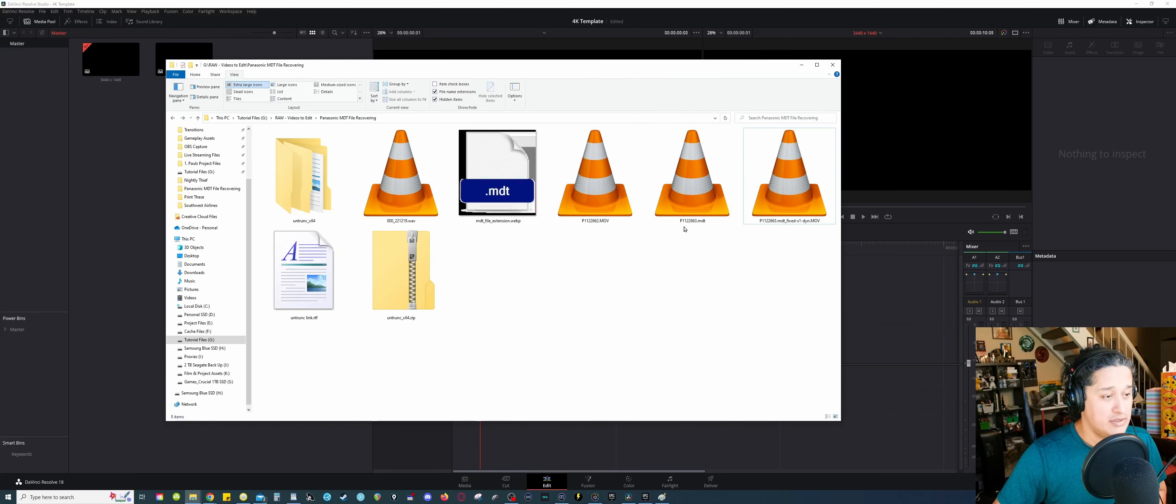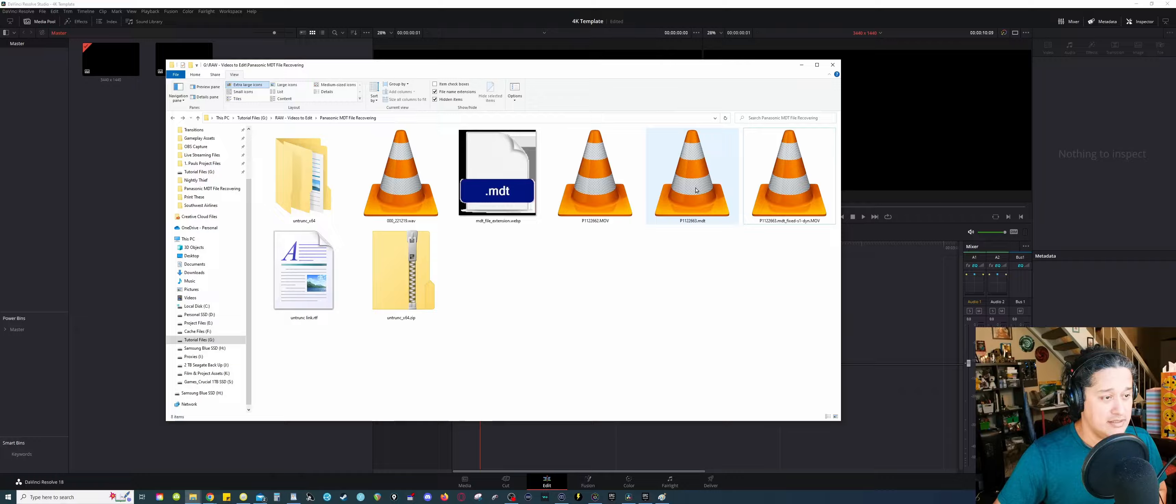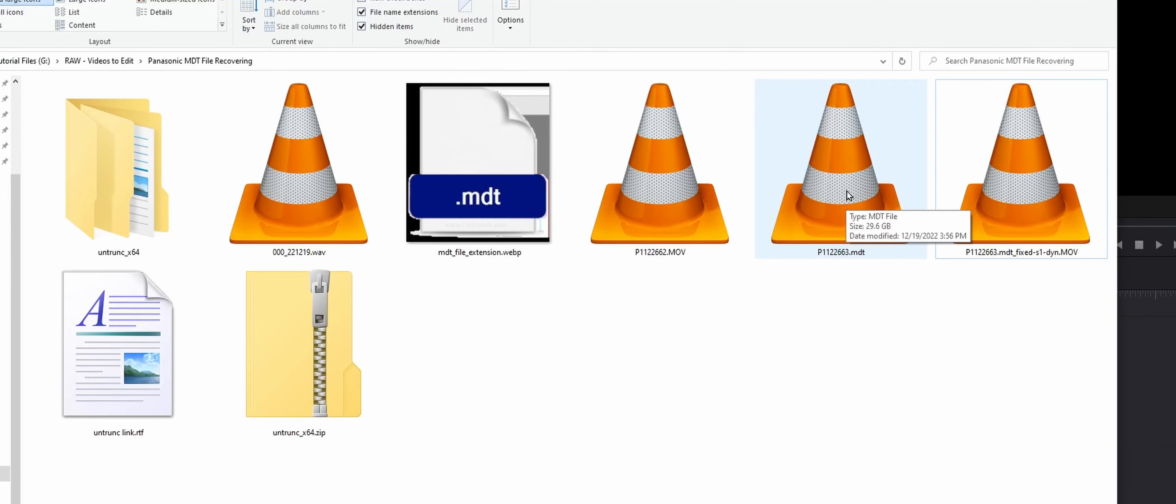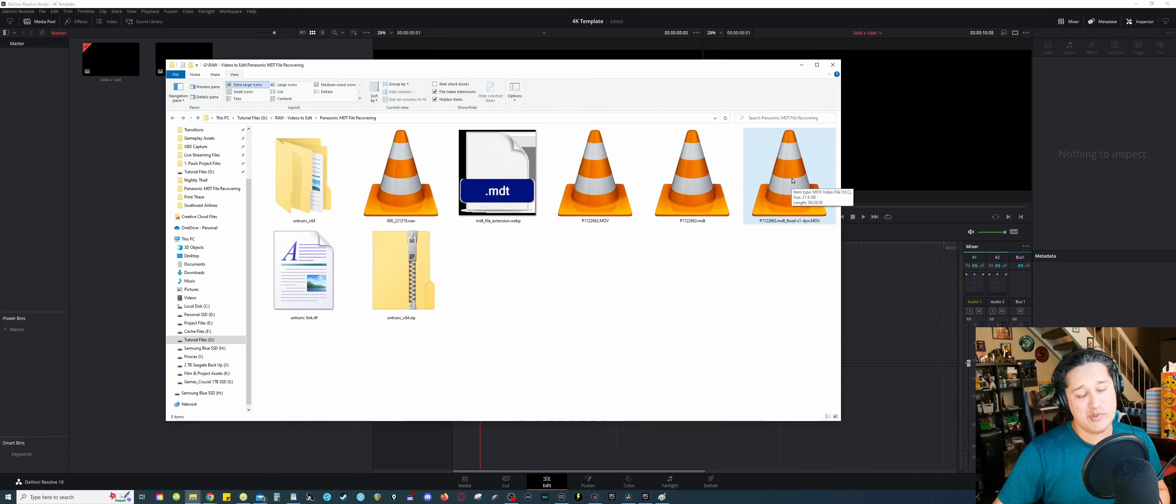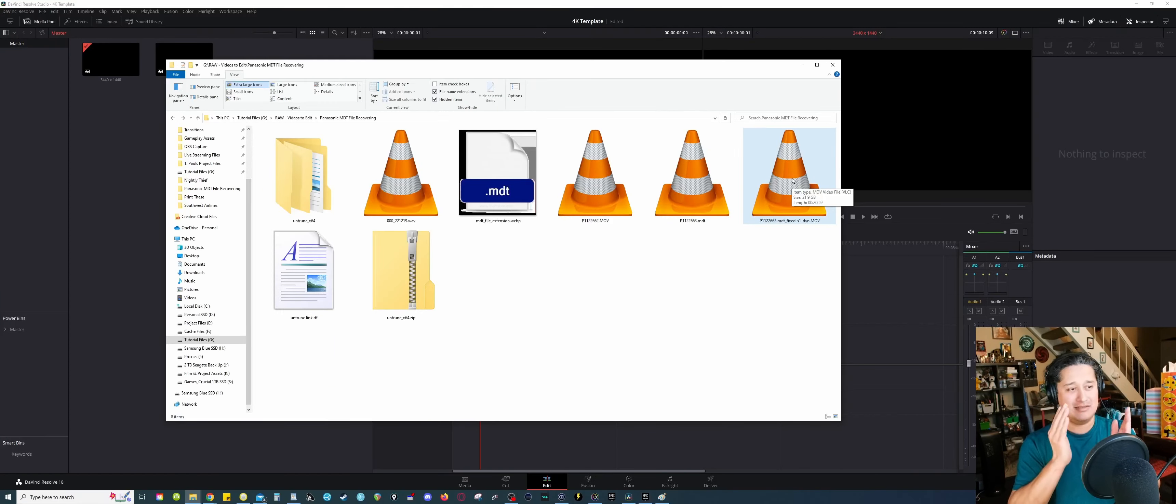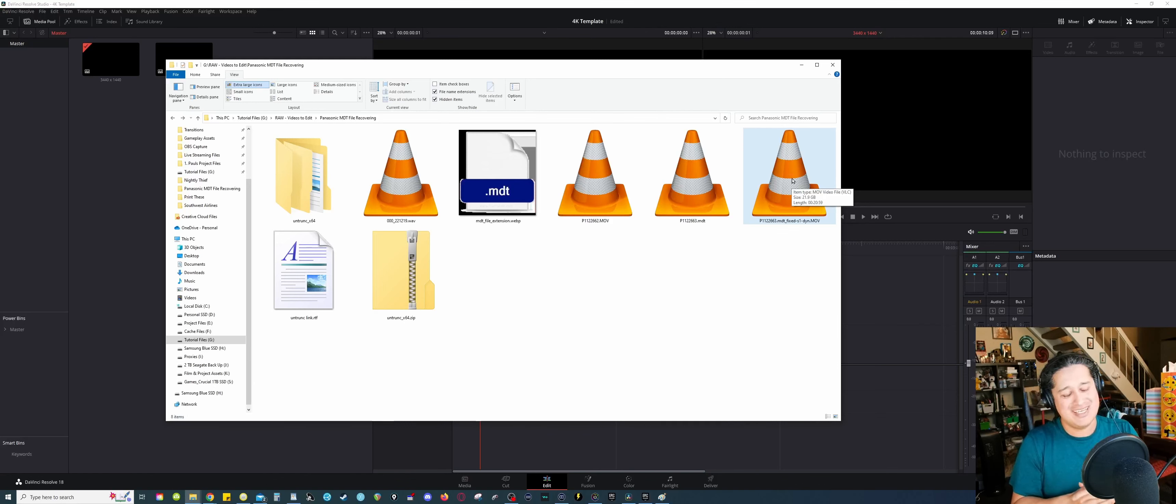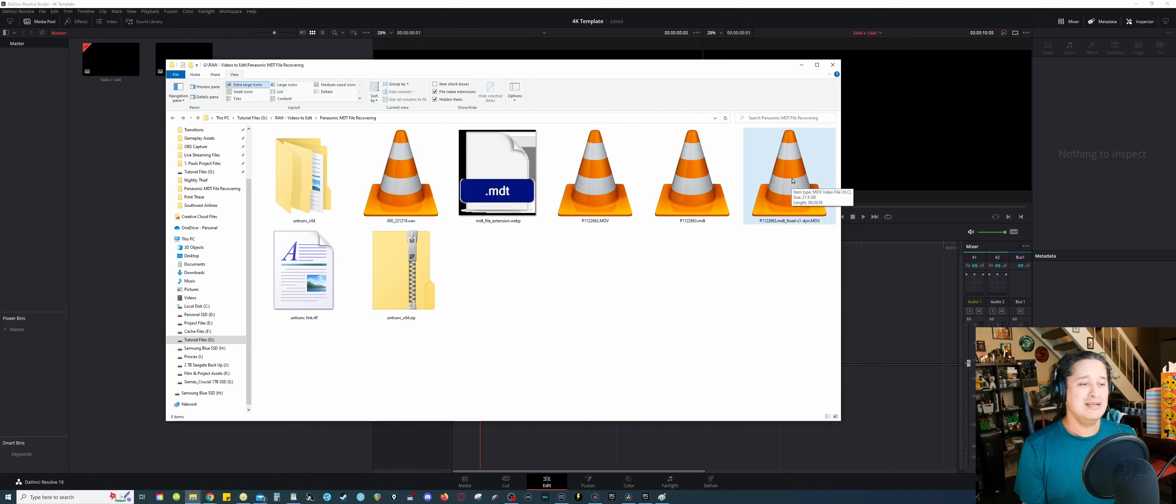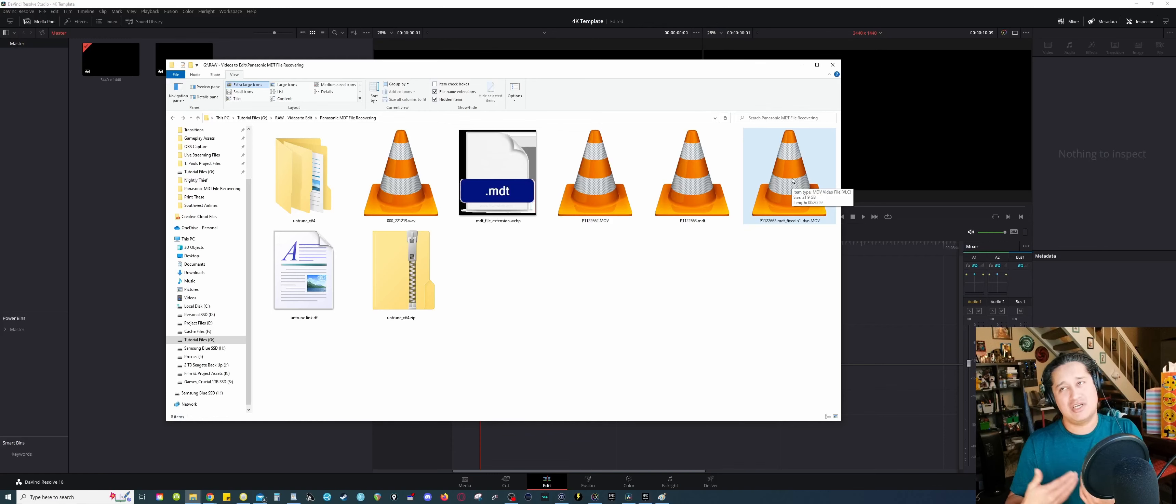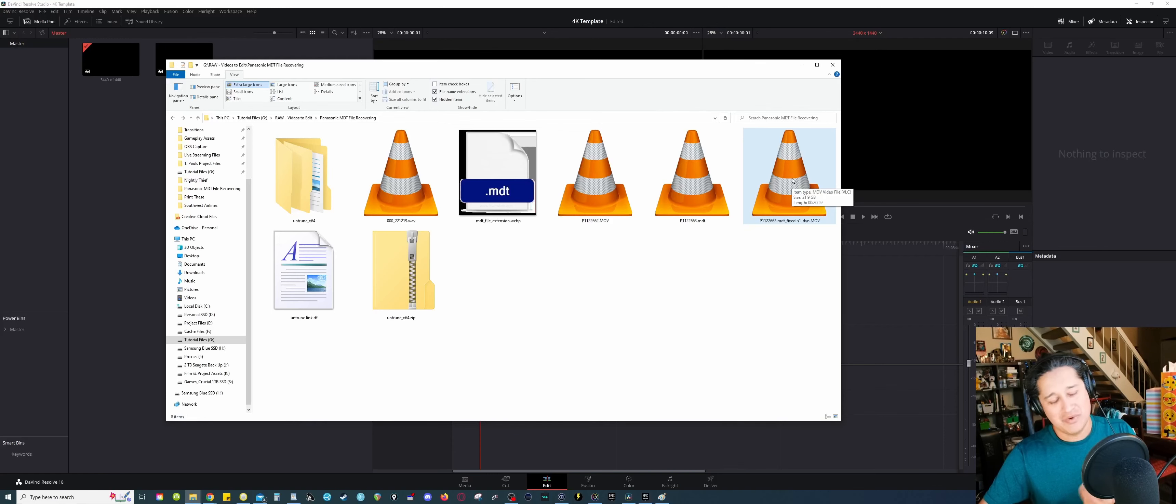Go to our original corrupted file, the .mdt, and I hold my pointer over there, over it. It's almost 30 gigabytes in size. Now if I go over the fixed file, it's down to 22. So there's something you want to keep in mind is that since this file was corrupted, there's gonna be some footage that you're gonna lose, that's gonna happen. And I'm gonna show you how much footage got lost with this file.